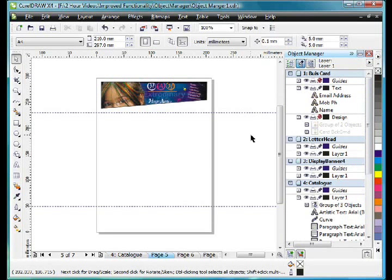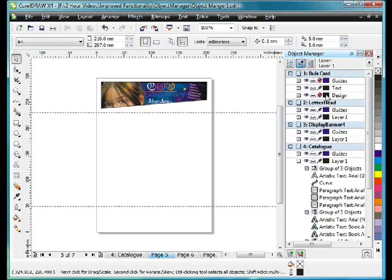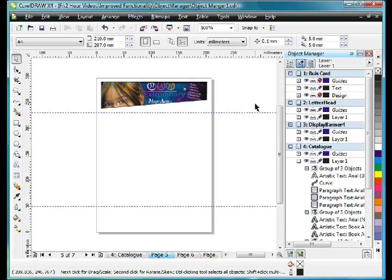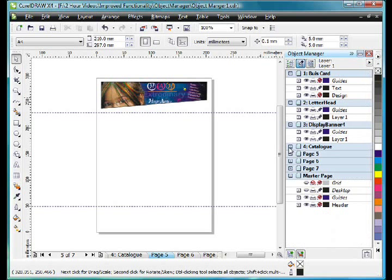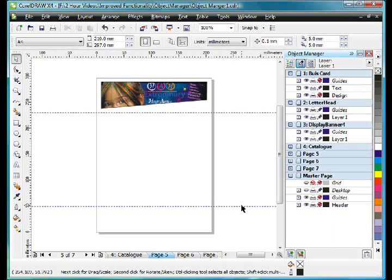There is a lot more that we could talk about in looking at the Object Manager. But I think the most important is the fact that these new layers are independent to the pages. In previous versions of X4, when we created one layer, that same layer would appear on every single page. But of course in this version of X4, we now have independent guides layer and independent multi-layers per page. It's a fantastic enhancement.